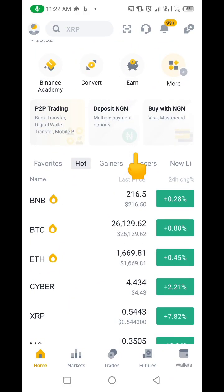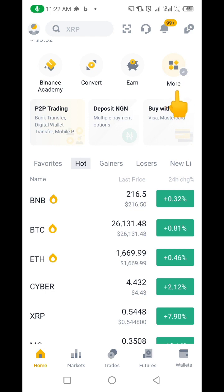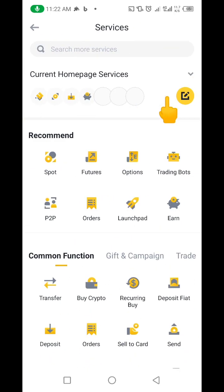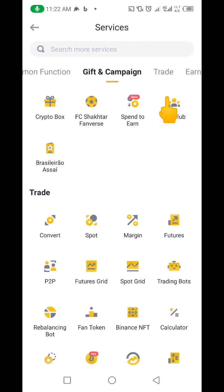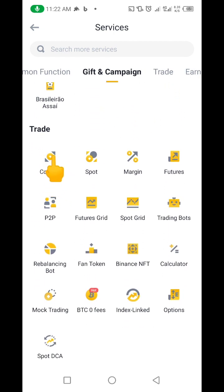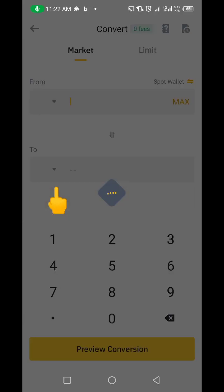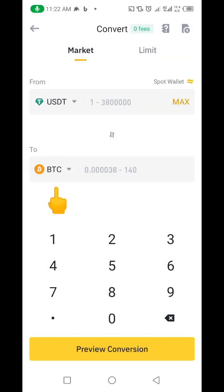Let's go to Binance and I'll show you exactly what you need to do if you want to convert TRC20 to BEP20. Come up here where it says 'More' and click there. If you click this Convert button here, it's going to bring you to this interface. Make sure your Binance app is updated to the latest version, otherwise you won't be able to see this interface.